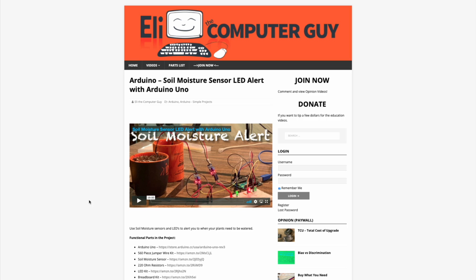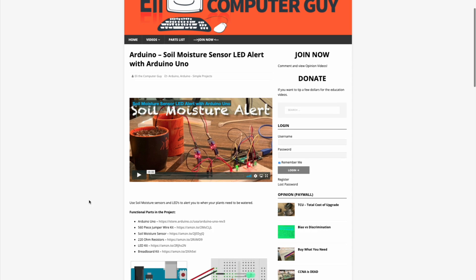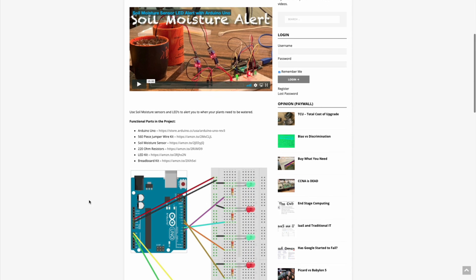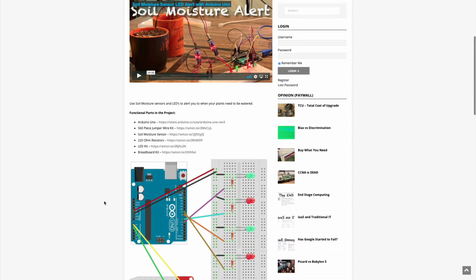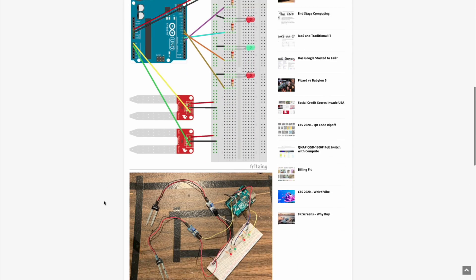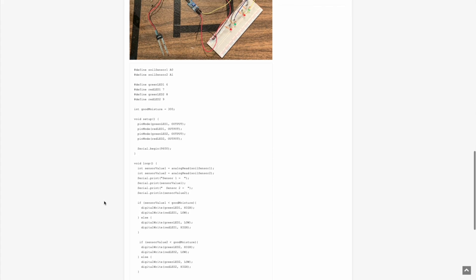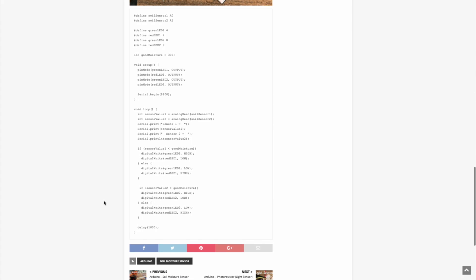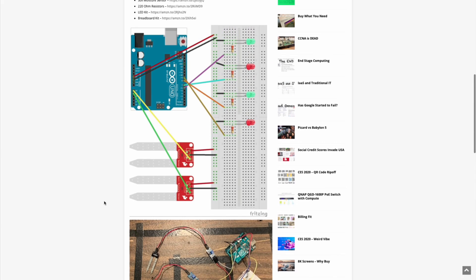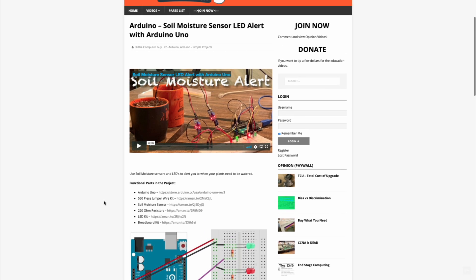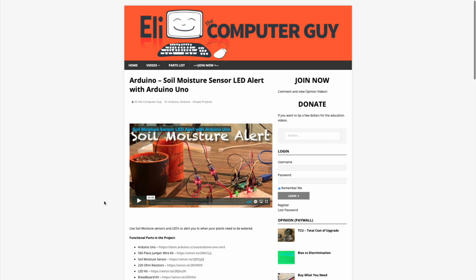Please remember that the complete information for the class you are about to view is at EliTheComputerGuy.com. Not only do we have our videos there, but we have parts lists, diagrams, pictures, and even complete code examples. So if you are watching this video and want more information, please go to EliTheComputerGuy.com.